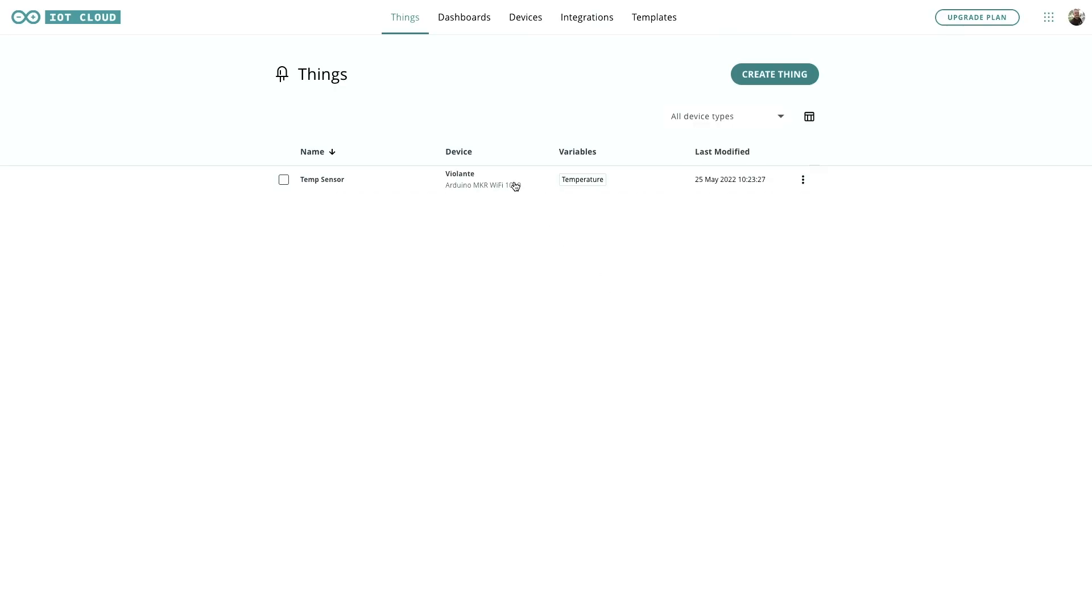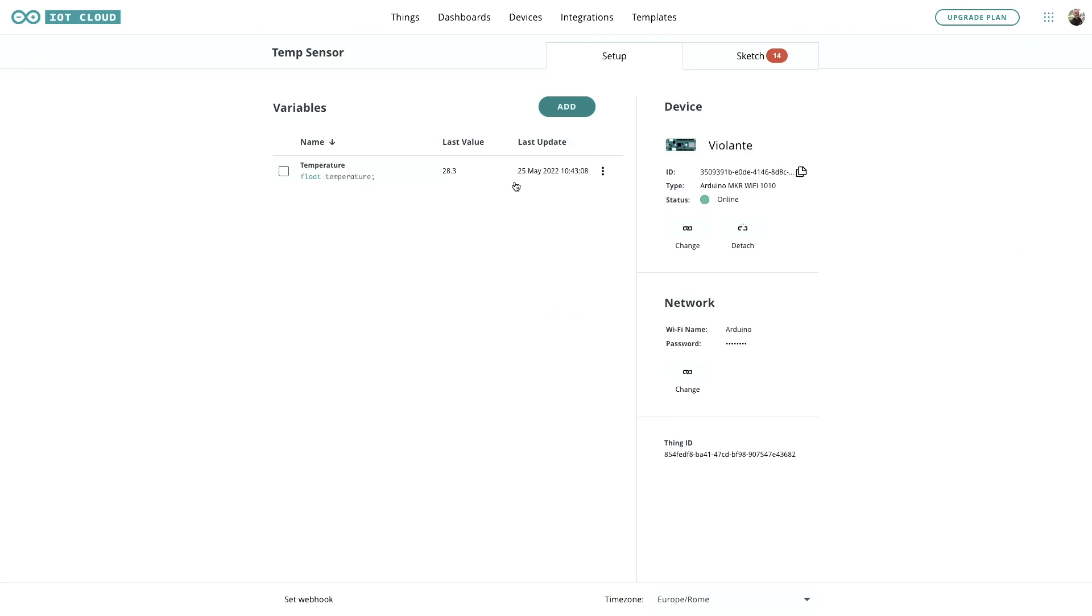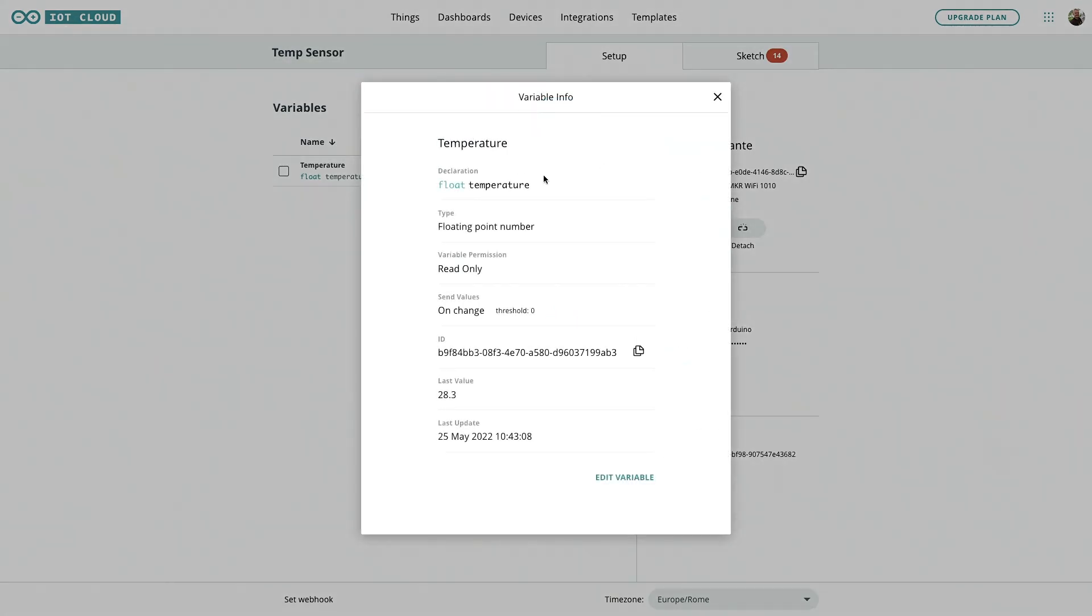Over here on the screen, we've already set up the Maker 1010 as a temperature sensor. The variable we've added is a floating-point number because that's the kind of data we're getting from the temperature sensor. It sends all that in through that same pin, pin 7.